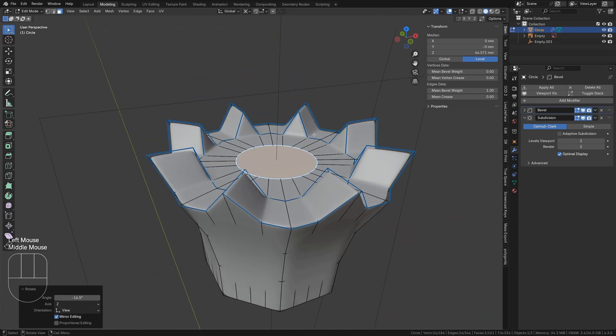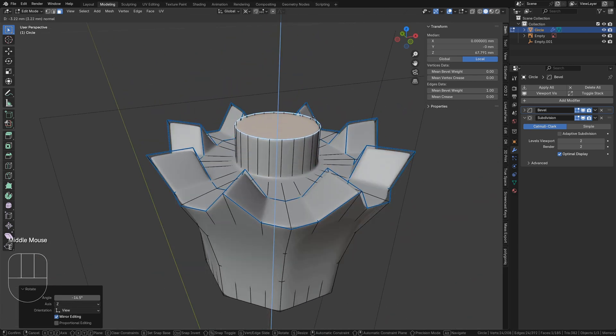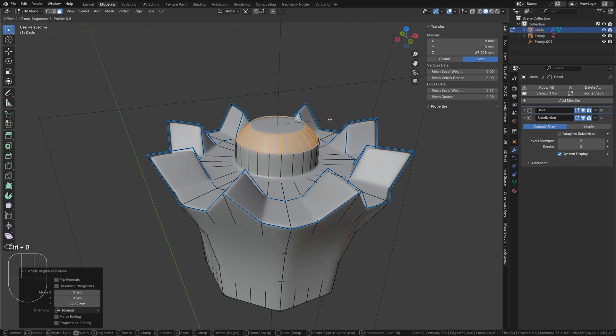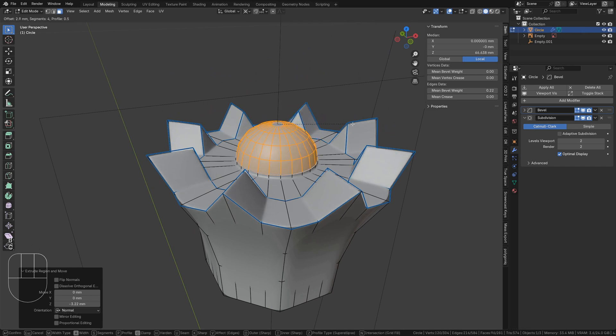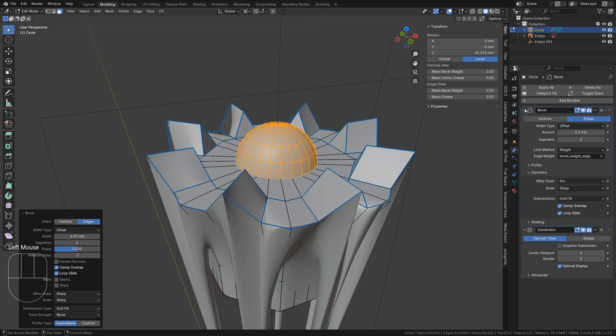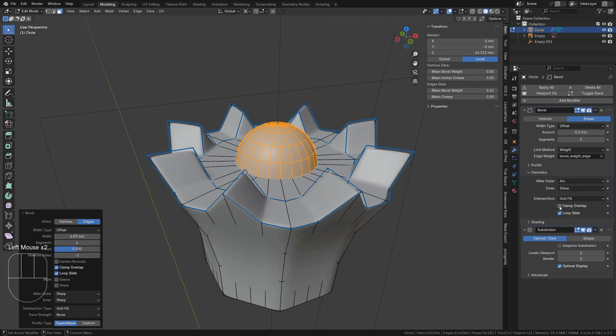Extrude this central face, then bevel it with B, pressing C to constrain the bevel if it goes too far. If at any point you are getting strange deformations in the mesh, go to the bevel modifier and uncheck clamp overlap.